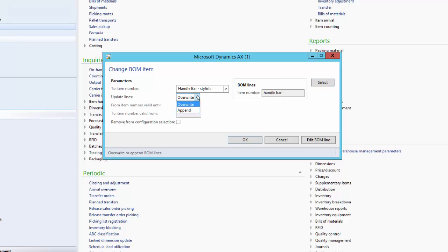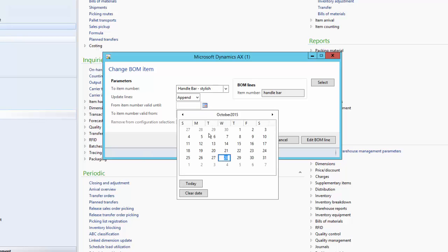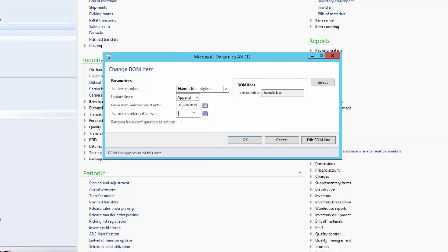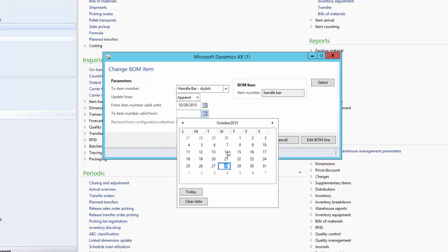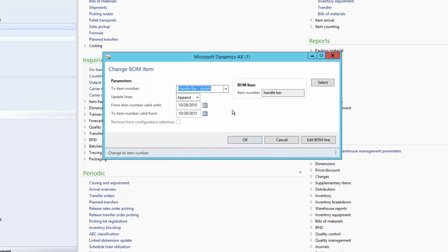Here we have two options: Overwrite and Append. Overwrite will overwrite the existing BOM lines wherever the handlebar is used. Append will add the stylish handlebar, and with Append we also need to specify the expiry date for the current handlebar — let us say that is today — and the effective date for the stylish handlebar — let us say that is from tomorrow. This will automatically set the expiry date for the handlebar BOM line and the new stylish handlebar effective from tomorrow. If Remove from Configuration Selection is checked, it will skip the BOM line from the configuration selection.